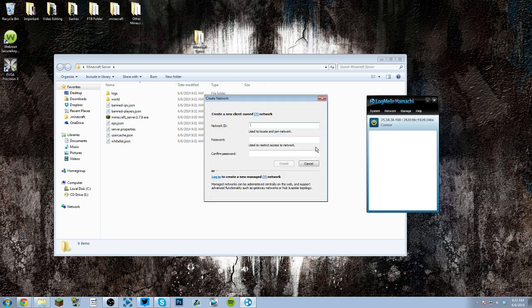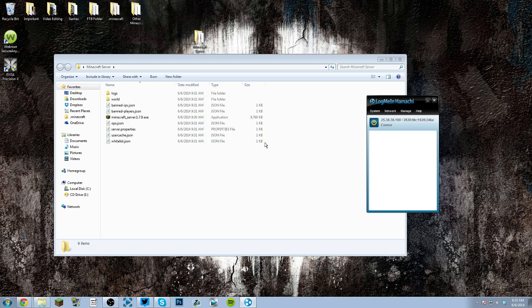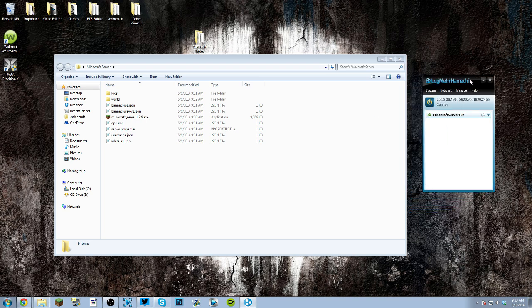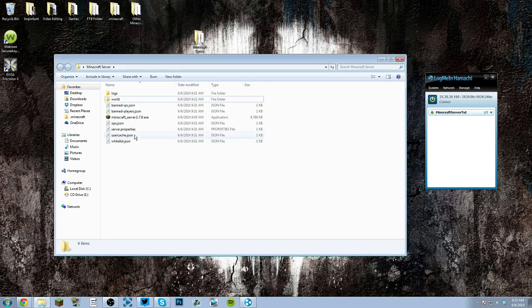You can create a new network, let's just call it Minecraft server tut, and then let's do, let's do password. There we go. So once you make your password, you can name it whatever you want, I just named it this. Once you have your password made your network.